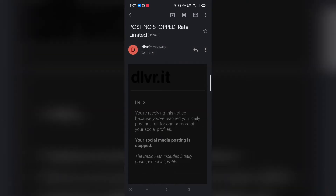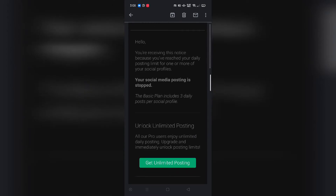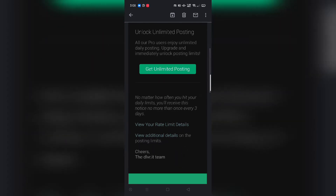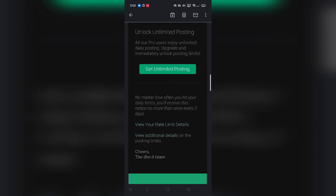I shared this update with deliver.it and they responded: 'Hello, you are receiving this notice because you have reached your daily posting limit for one or more of your social profiles. Your social media posting is stopped. The basic plan includes three daily posts per social platform. Unlock unlimited posting — all pro users enjoy unlimited daily posting. Upgrade' and so on.